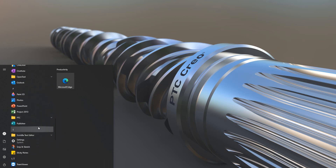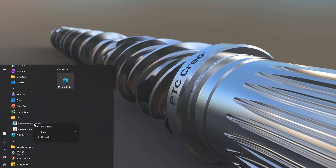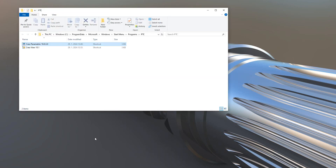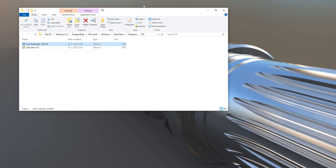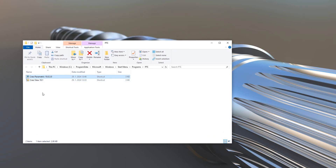Under PTC you have Creo Parametric, so we can find the icon here. If you select right mouse button with Windows 10, you can see that for example if you'd like, you are able to see the open file location. In the file location you can see the just created icons, and from this icon you can run Creo 10. We would like to start and set up custom default preferences for your working directory.